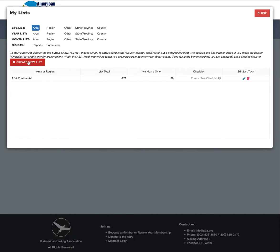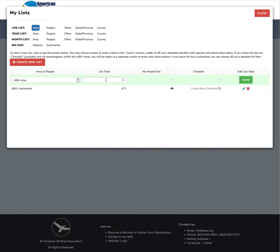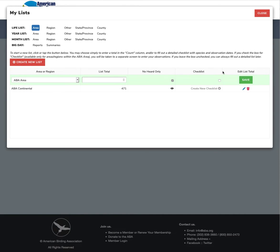So to create a new list click this button here and let's create an ABA area list and I'm going to show you how to create a clean and correct ABA area life list which includes Hawaii. So again as with the old listing central if you want to you can just enter your number here click save and you're done. But we're going to do something different. So first let's click no herd only if you only count birds that you have seen. And we're going to click checklist. This is where the new fun begins. So clicking checklist and hitting save.